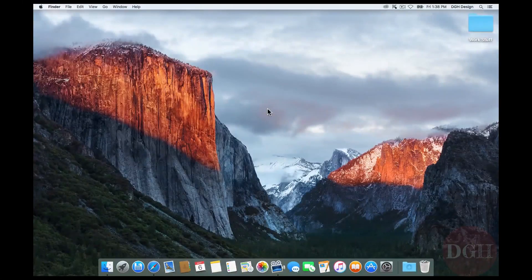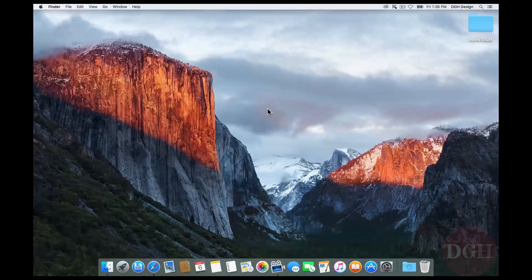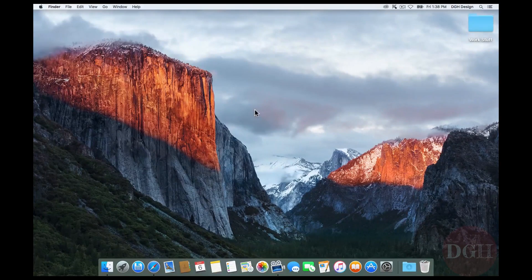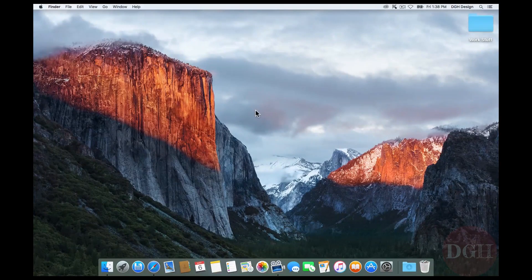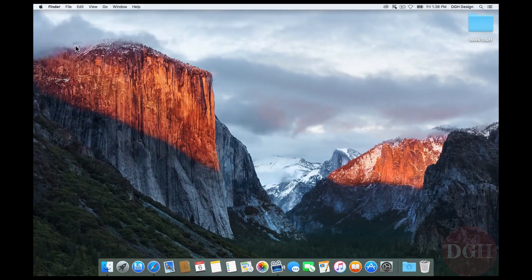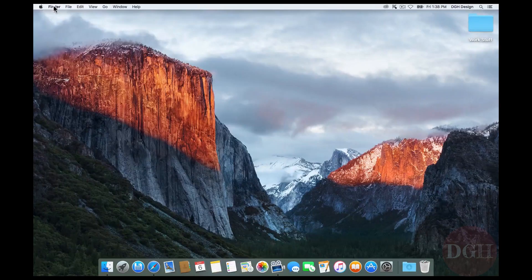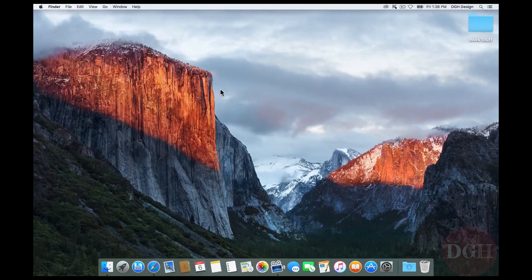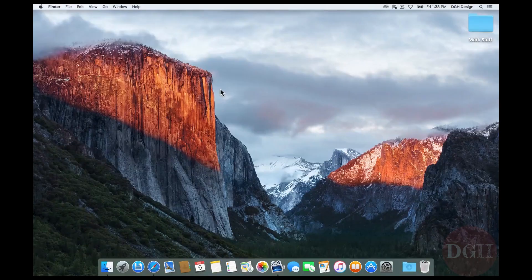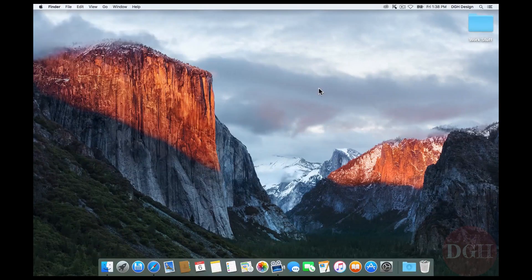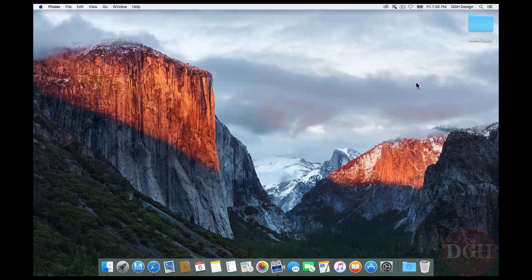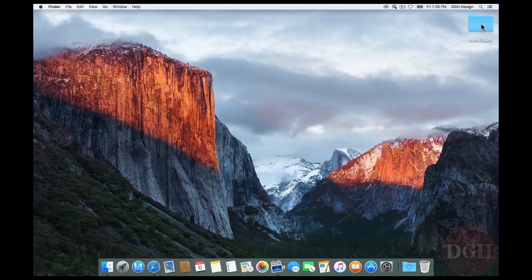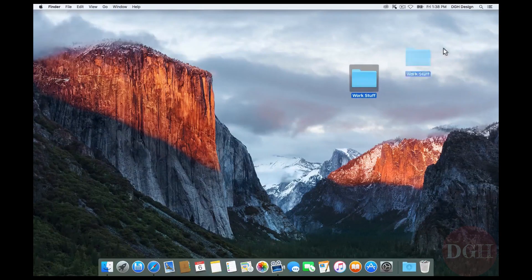This is the desktop, which is a great place to keep files and folders that you use frequently. If I click anywhere on the desktop, I can see in the upper left corner it says Finder. Whenever you're managing files or folders on a Mac, you're using the Finder. I have a folder called Work Stuff here on my desktop. If I want to move it around, I can click on it and drag it somewhere else.